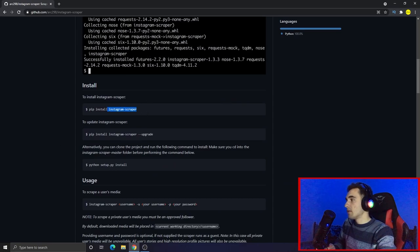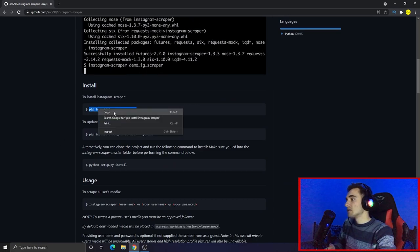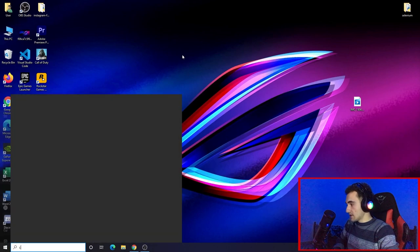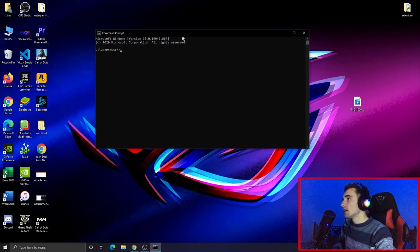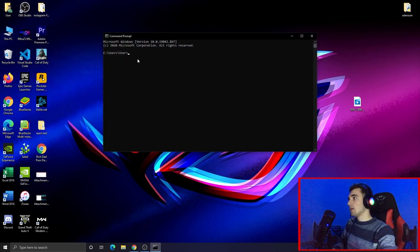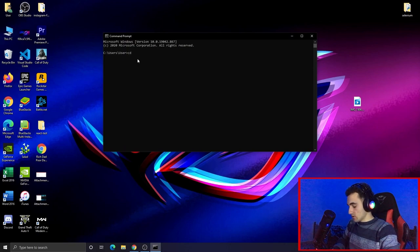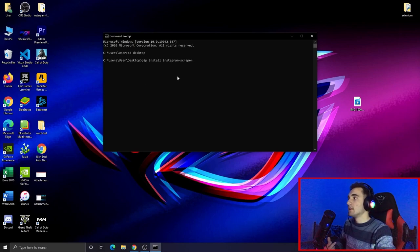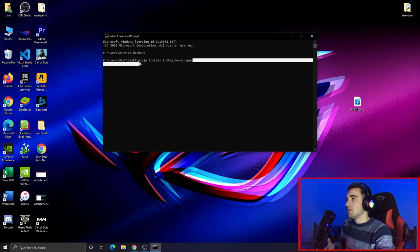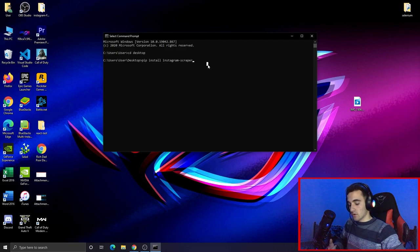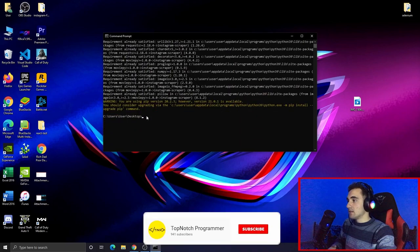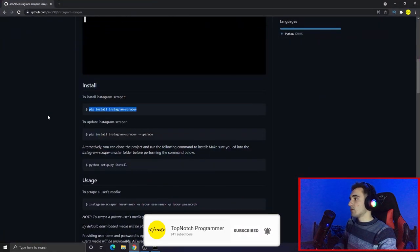To install it, just copy the first command shown: pip install instagram-scraper. We're going to use Command Prompt or terminal. To open Command Prompt, just type cmd in the Start menu and press Enter. We'll navigate to the desktop first, and then paste the command we copied — pip install instagram-scraper — and press Enter. This will install everything we need.